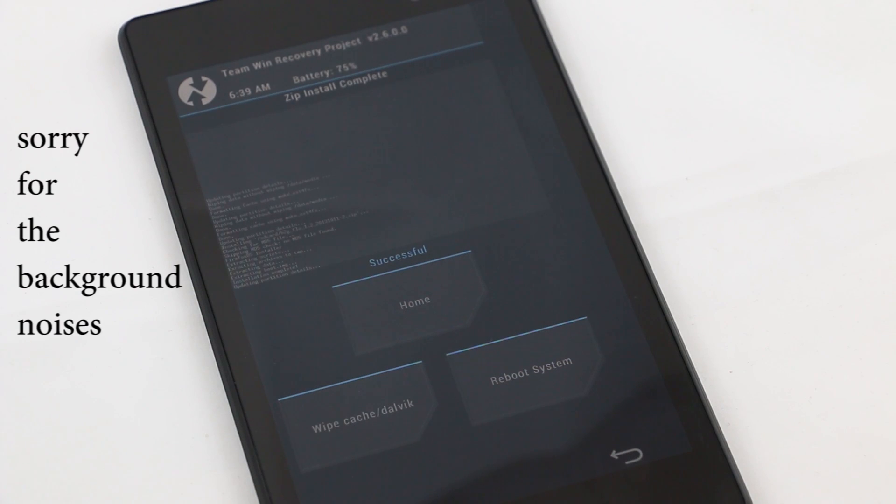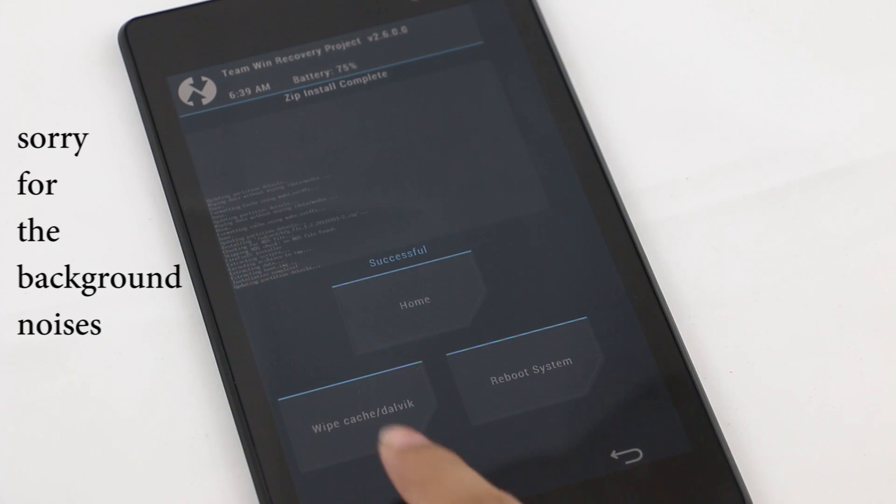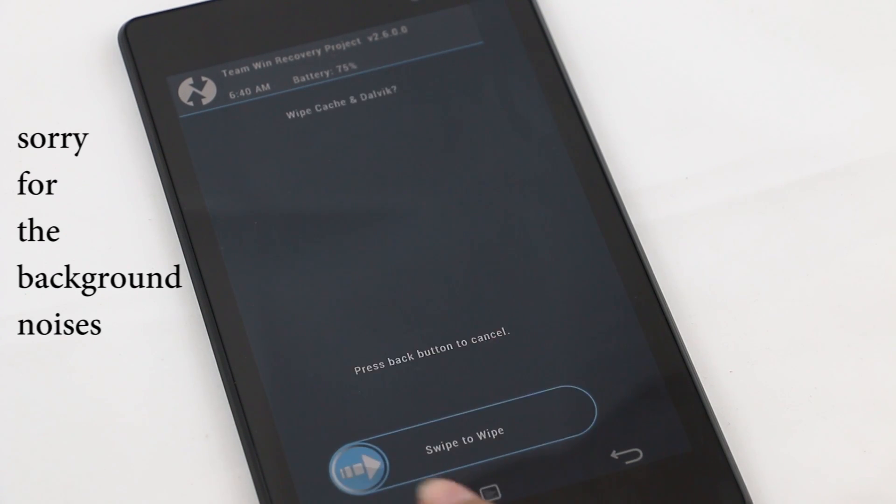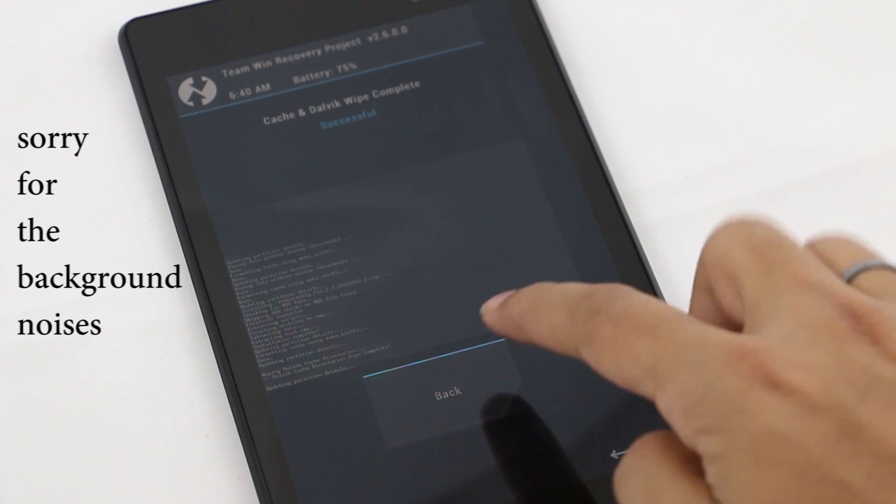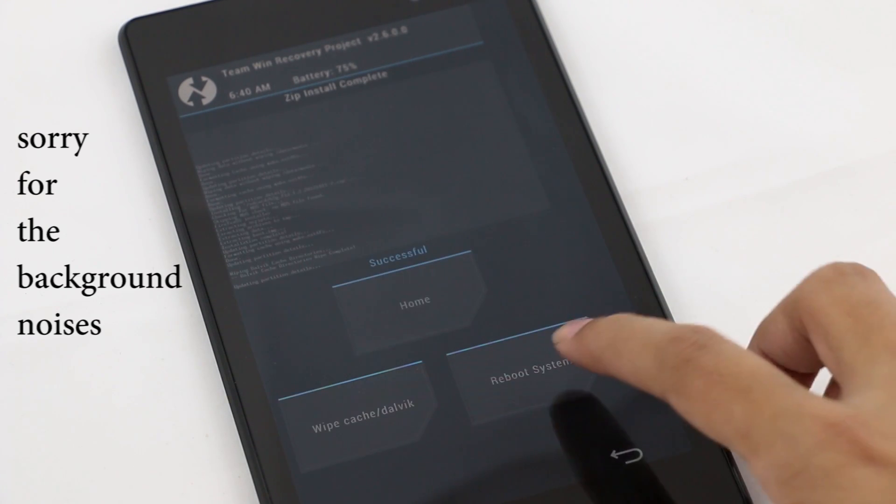The installation is complete. That was pretty quick. Now do a wipe cache/Dalvik and swipe to confirm. Once that's done, go back and reboot system. Wait for the device to boot back.